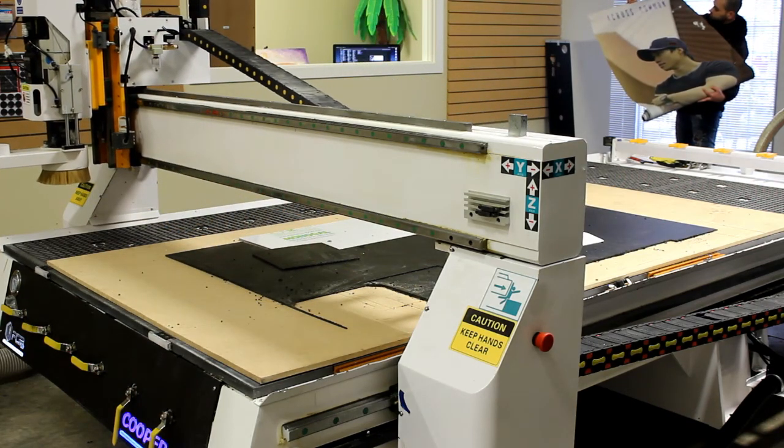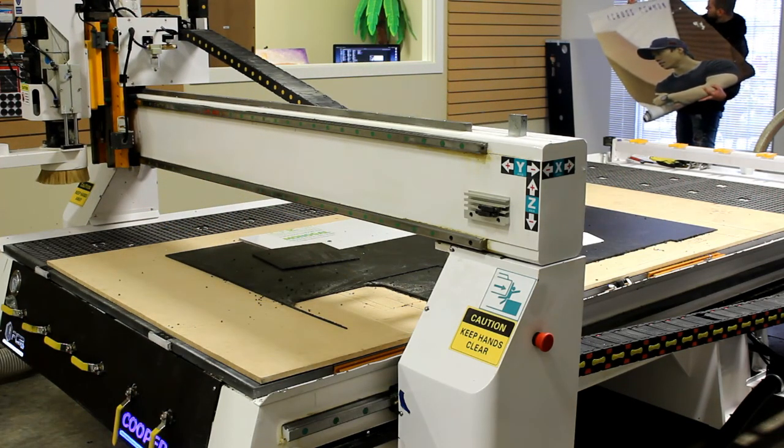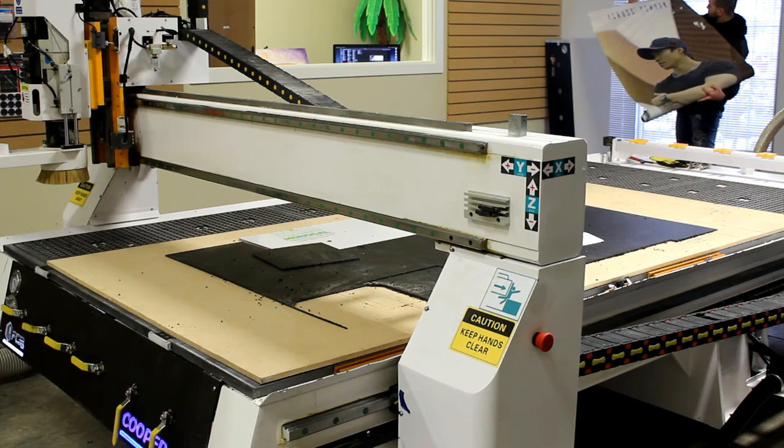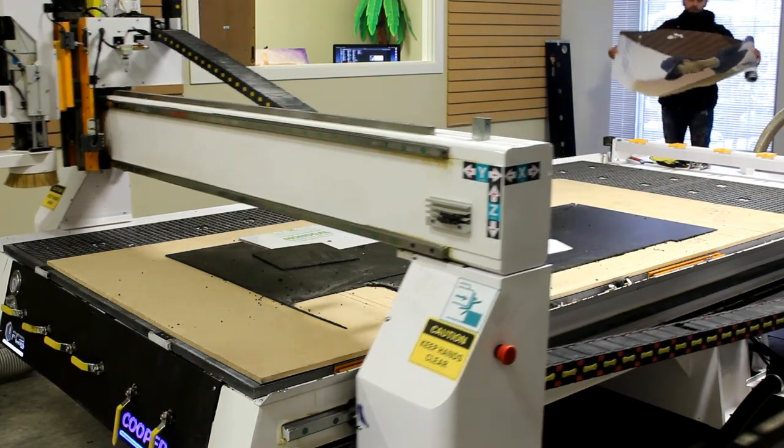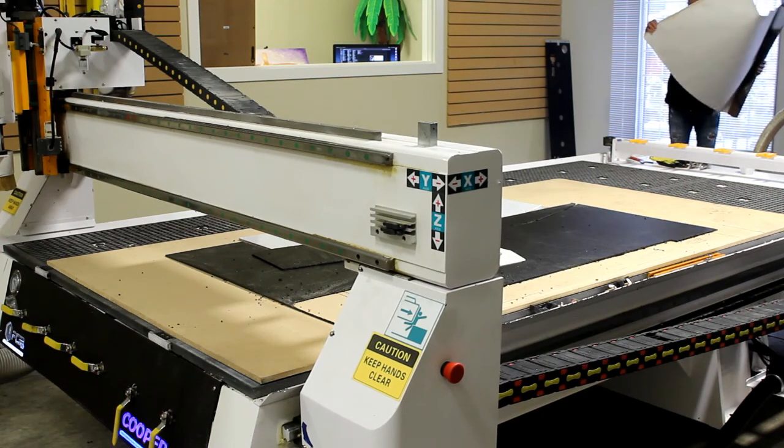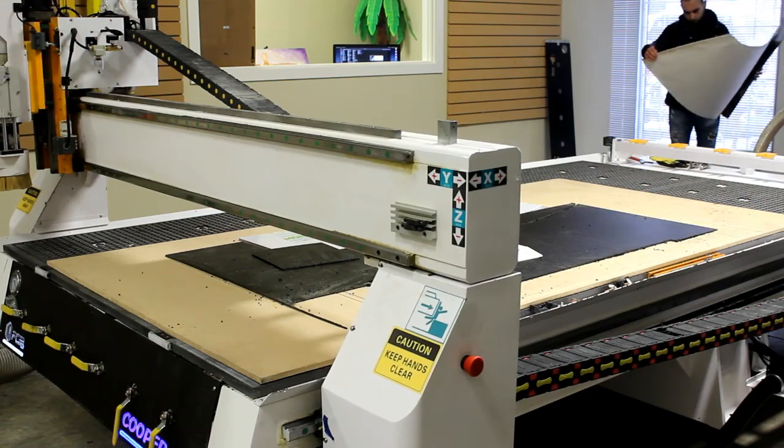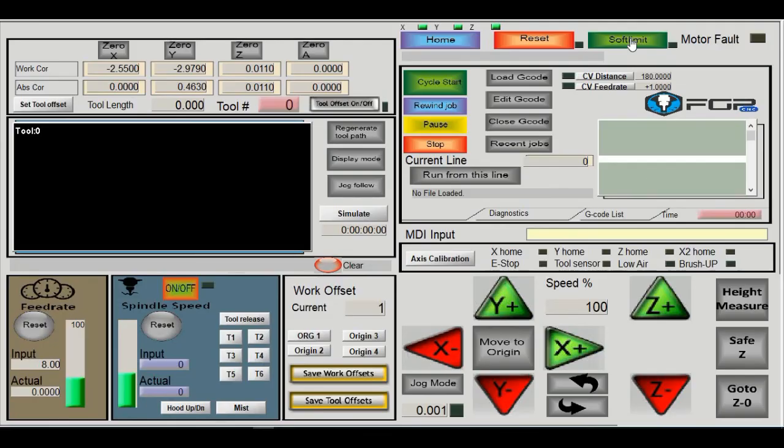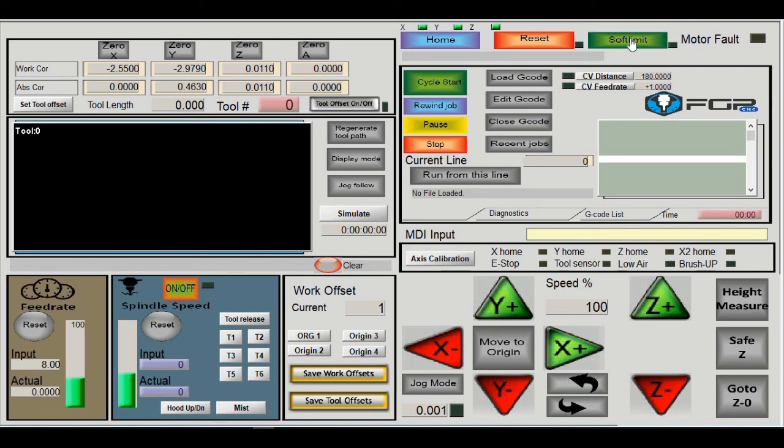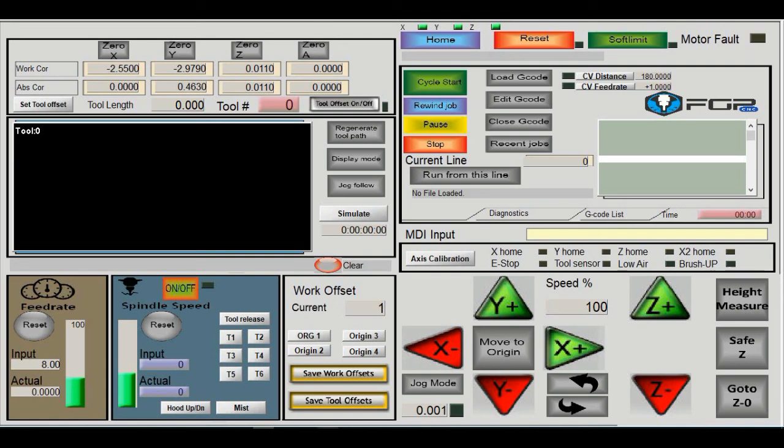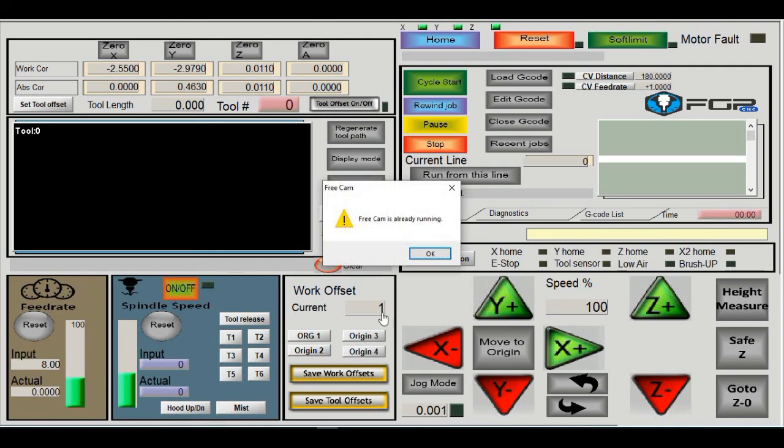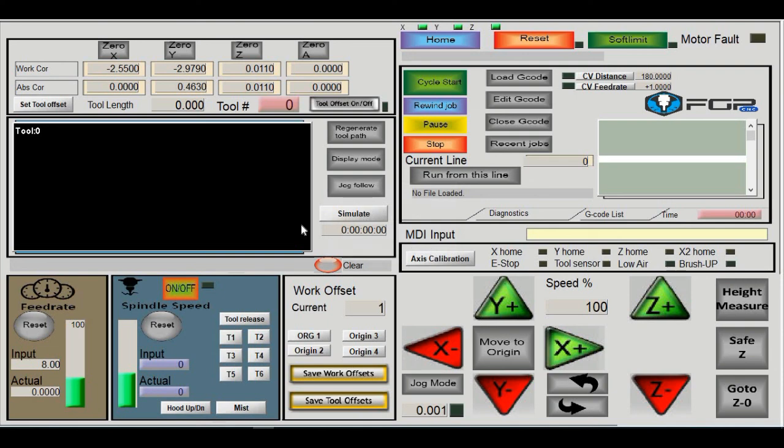Same for Z. If soft limit is turned off, the machine won't stop before hitting the mechanical stop. One benefit of turning off soft limit is for jobs slightly bigger than your work area. For example, this machine is 5 by 10 feet, but your sheet might be 5.1 or 5.2 feet, requiring you to go beyond the soft limit. This is risky, so we recommend always keeping soft limit on to avoid crashing the machine.